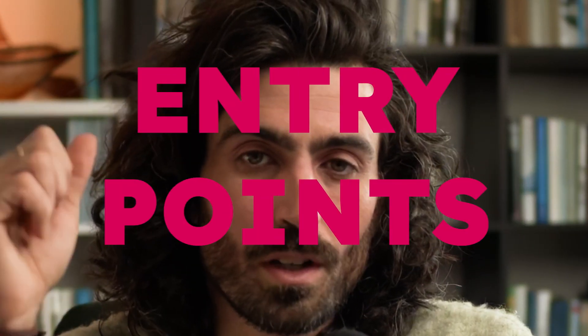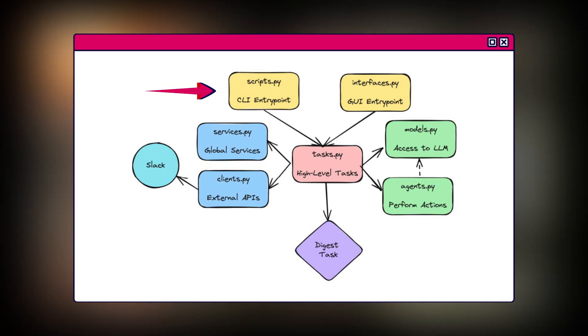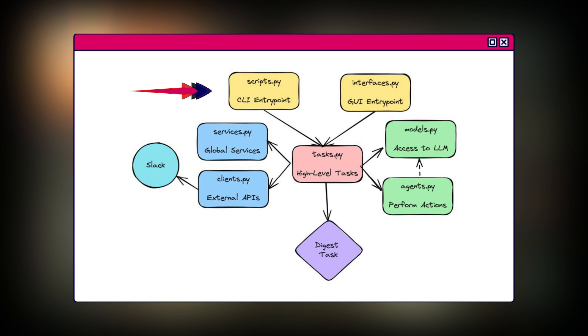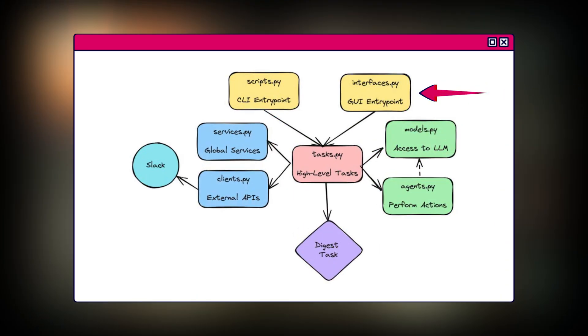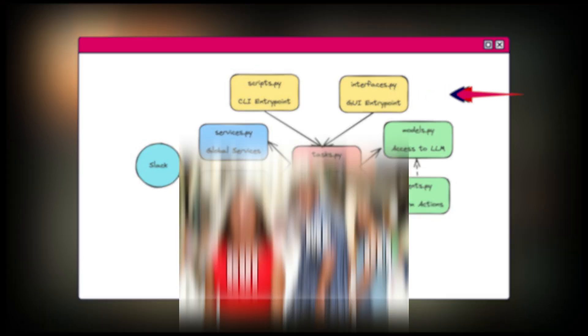To better organize our code, we split our abstractions into individual modules. As our application runs in a single workflow, we put the main steps in a task.py module. Other code units manage separate aspects such as the UI, external systems, and agentic components. We've got two main entry points: the CLI entry point via scripts.py, which lets us run our digester from the terminal like a true hacker, and the GUI entry point via interfaces.py for those who prefer clicking buttons and seeing pretty images.